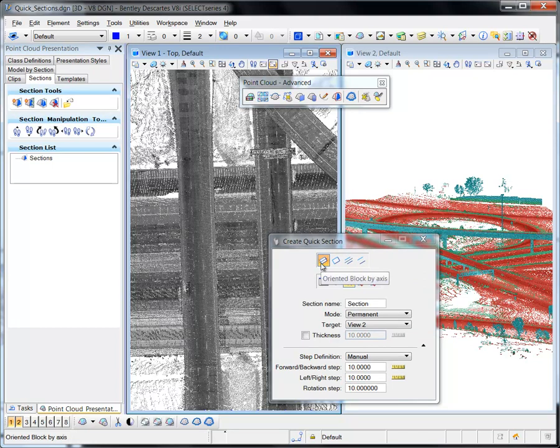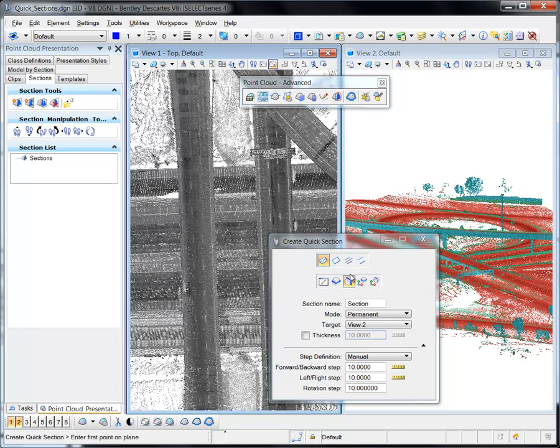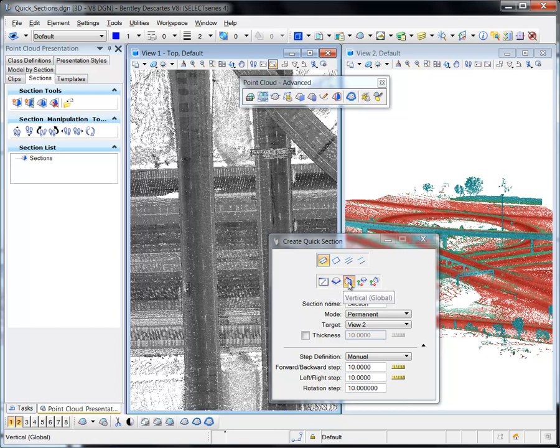Four methods are available to create the section. In addition to specifying how to align the section, there are five options used to specify the direction of the cutting plane.